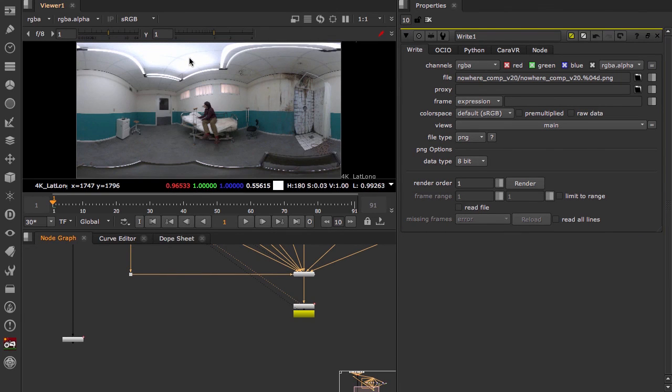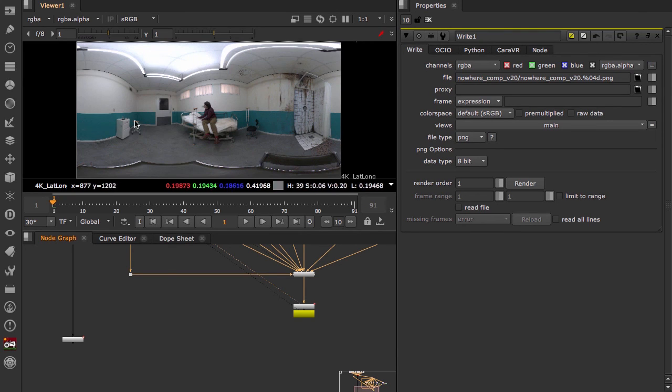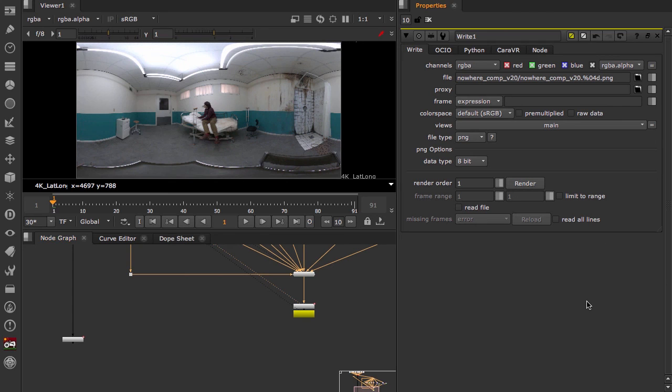If these had values over one, we would write out an EXR, but because these values never exceed one, we shall just write out PNGs because we'll be making a quick time after this. And we'll come back when it's done.